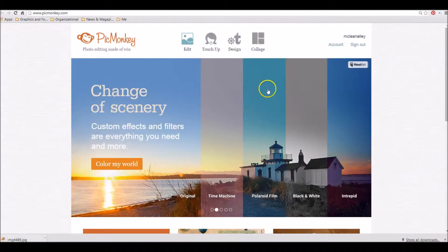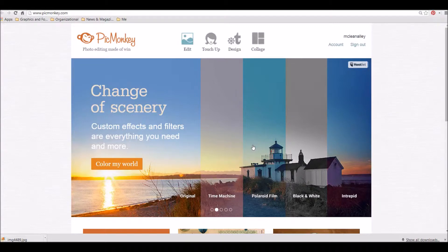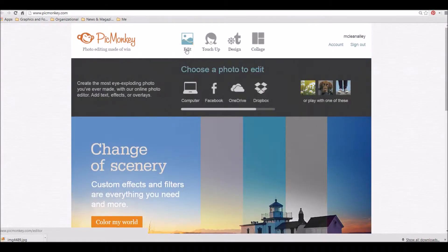I'm signed in under my account — I have a Prime account with them, which is honestly a fantastic deal at $30 for the year, so it is extremely affordable. However, there are tons of free parts to this website that you can really use in addition to what's available for the Prime account.